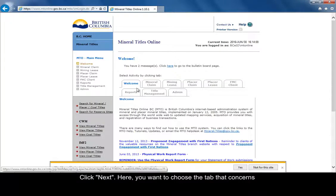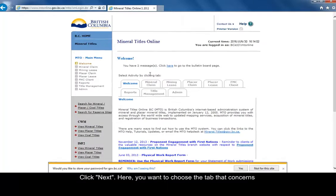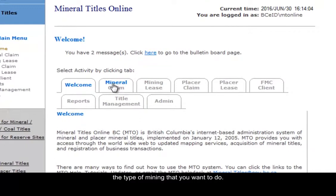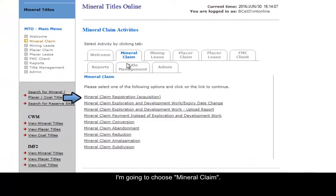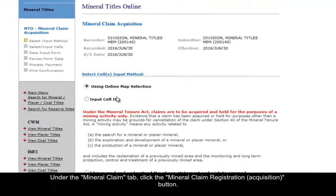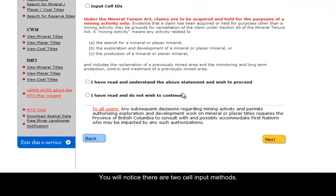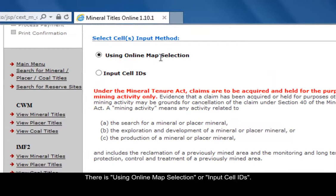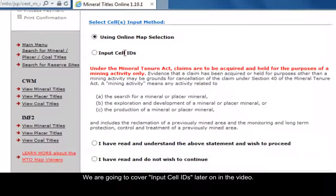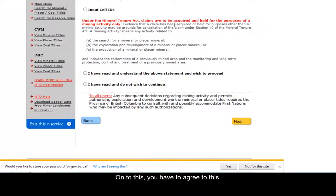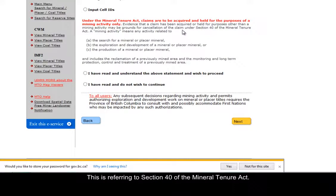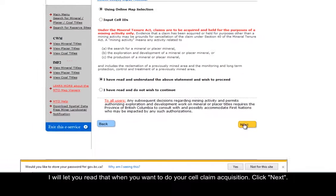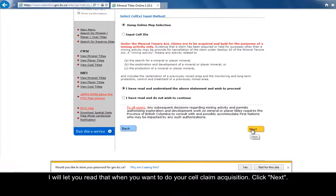Here you want to choose the tab that concerns the type of mining you want to do. I'm going to choose mineral claim. Under the mineral claim tab, select mineral claim registration or acquisition. You'll notice there are two cell input methods: using online map selection or input cell IDs. We're going to cover input cell IDs later. You have to agree to this, which refers to Section 40 of the Mineral Tenure Act. I'll let you read that when you do your claim acquisition. Click Next.